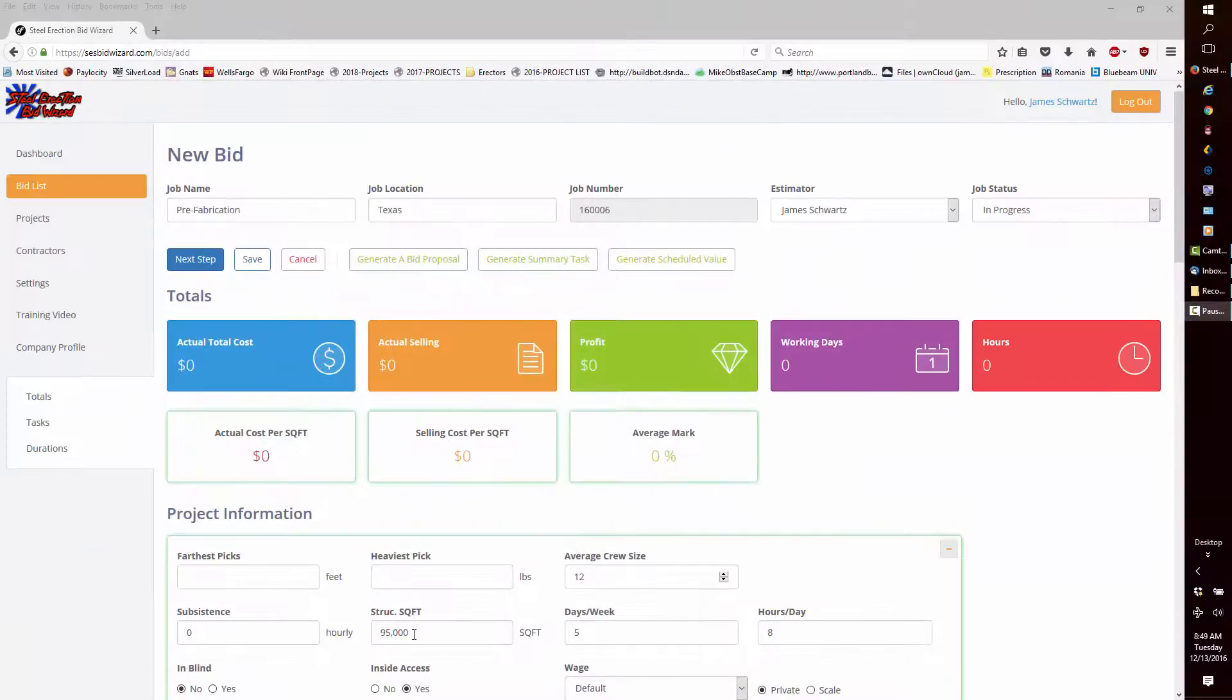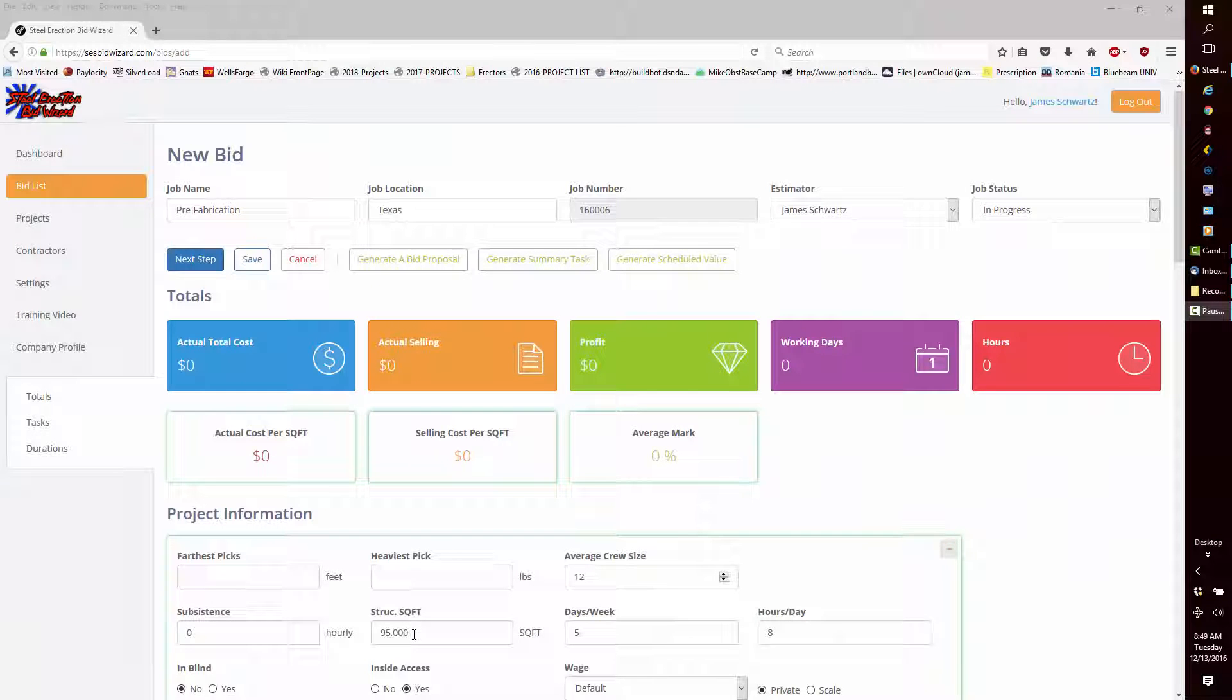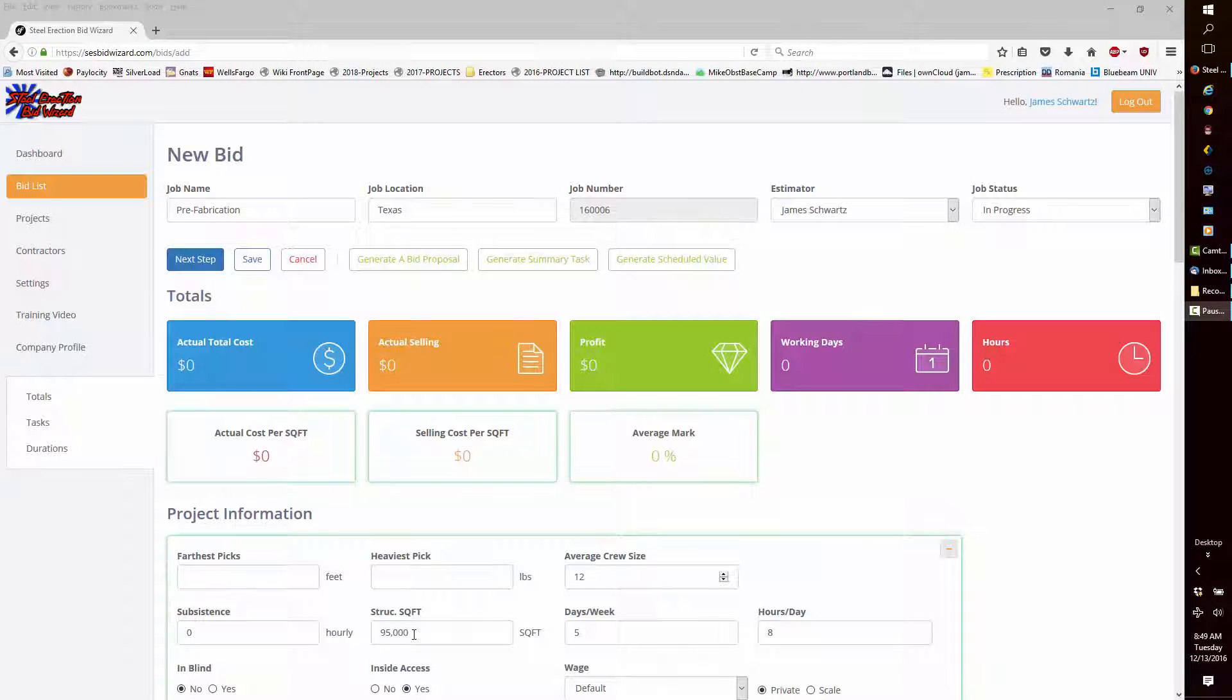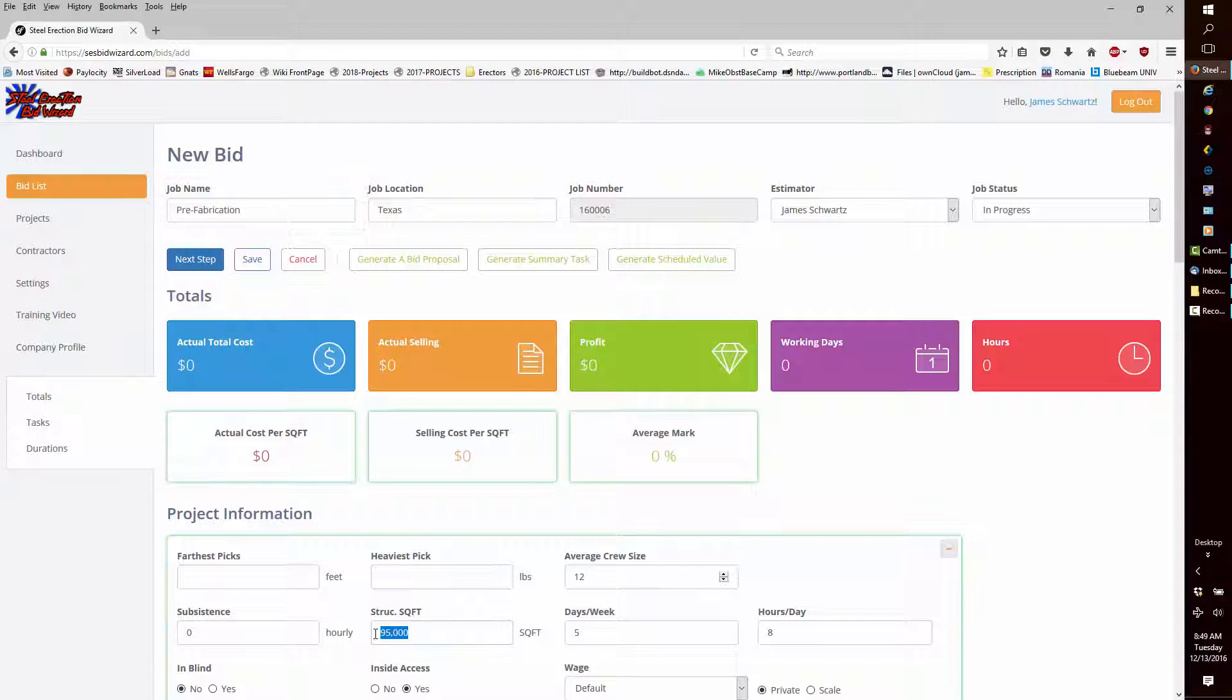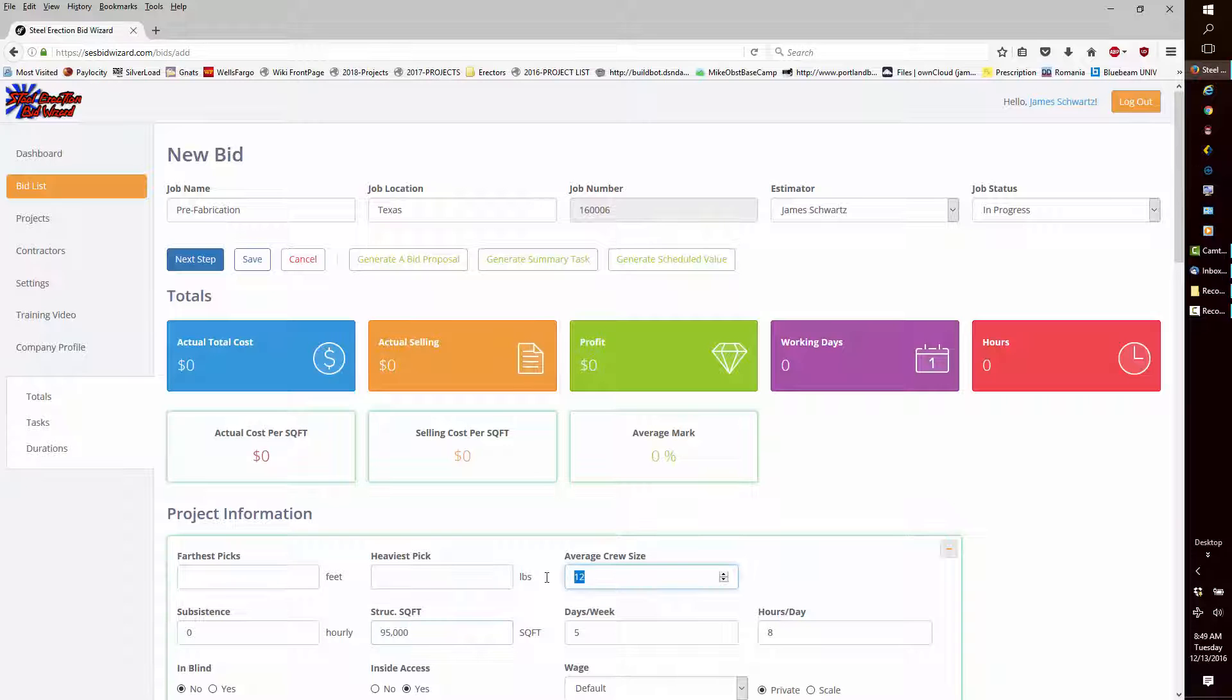In Bid Wizard, using the out-of-the-box defaults, I created a new bid named Pre-Fabrication Model. I will set the square footage to 95,000 with a 12-man crew.